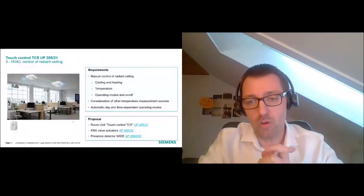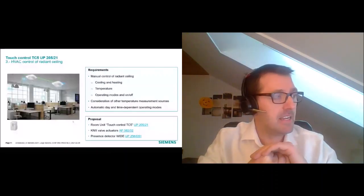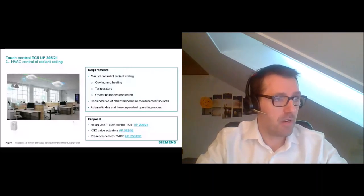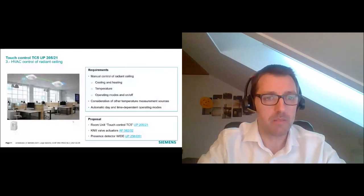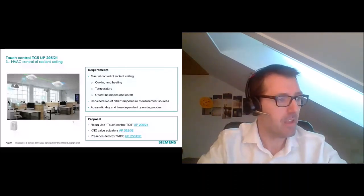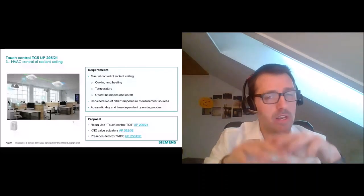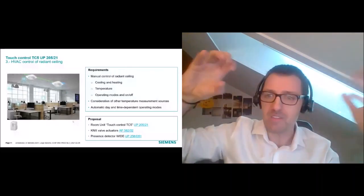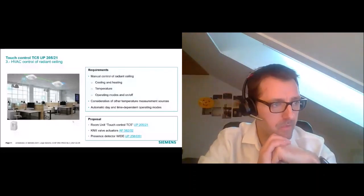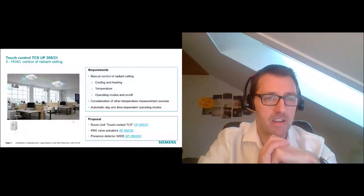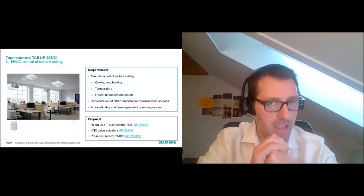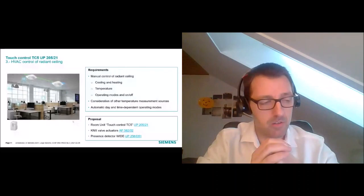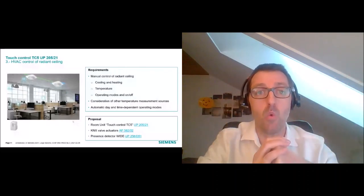Use Case 1: HVAC control of a radiant ceiling — just an example, it could be floor heating or a radiator. The customer is asking for setpoint control, cooling, heating, temperature operating modes, and on/off. Additionally, we're talking about an open space, so the customer doesn't want to measure temperature only from one wall sensor — we need more inputs around the room. The customer also wants an automatic function to switch on and off the thermostats. The proposal: TC5, KNX valve actuators, and a presence detector — as an example.